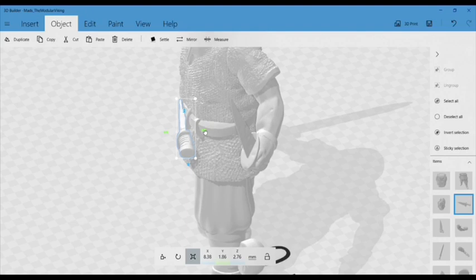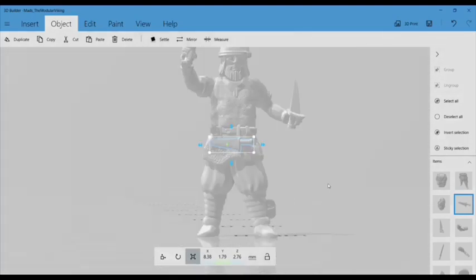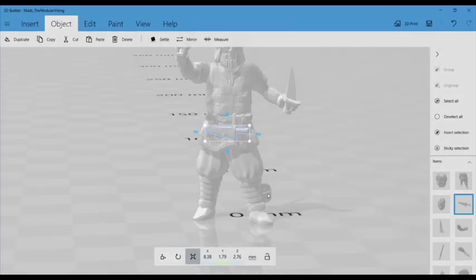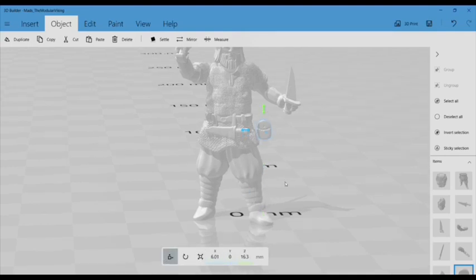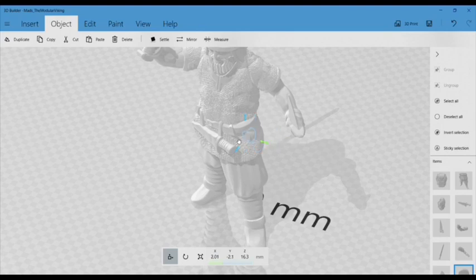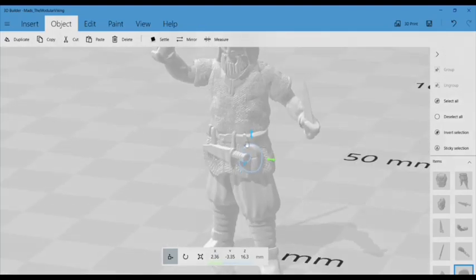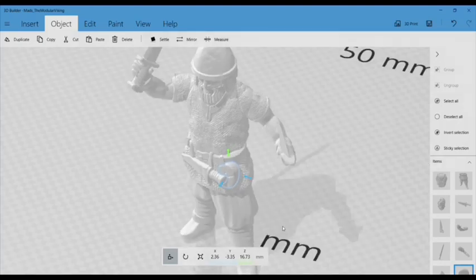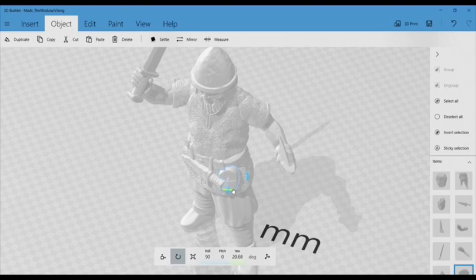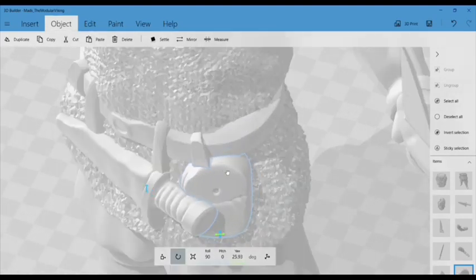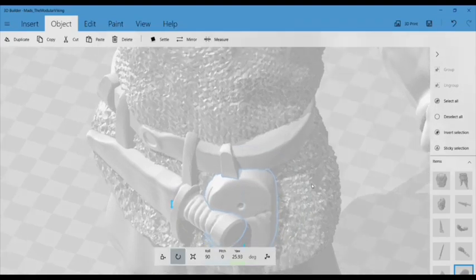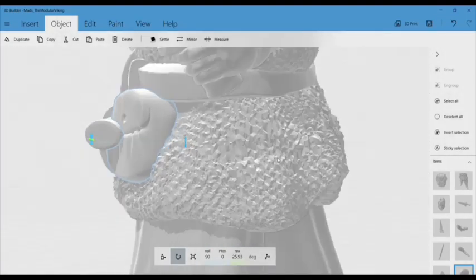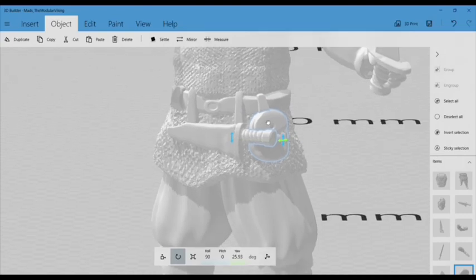Here I'm using the scale function to drag one facet of the knife so that it sort of sets into his body. This will make the print a little more stable in that area. Here I'm taking the pouch and sort of merging it a little bit with the knife so that that's going to be more stable when the print time comes around as well. This also may cut down on necessary supports.